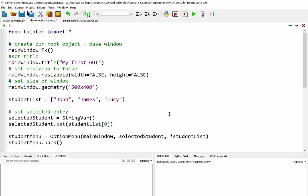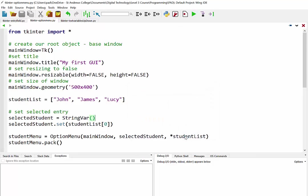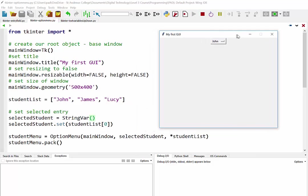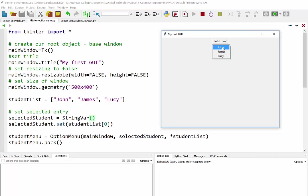And now if we save this, what should happen is our list is created, our initially selected student is set up, and our option menu is populated. So let's see what happens. So there is our option menu, you can see success so far that John is the initially selected name and when we click on the drop down there are the three names from our list: John, James and Lucy.